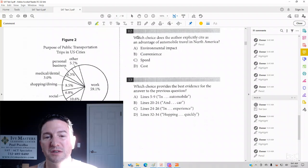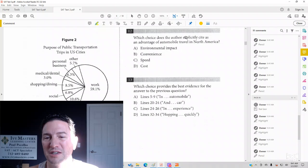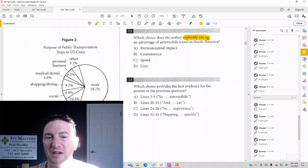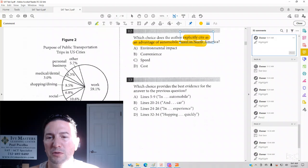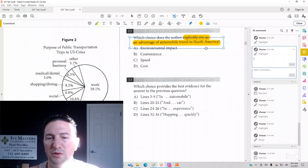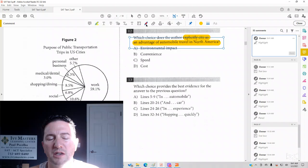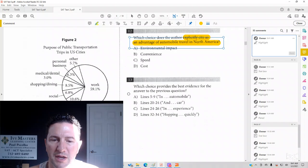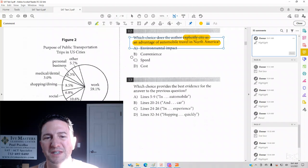Twelve reads, which choice does the author explicitly cite as an advantage of automobile travel in North America? You might notice this is paired with number 13.